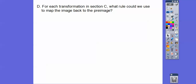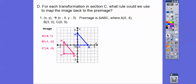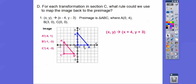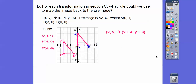For section C: what rule could we use to map the image back to its pre-image? We subtracted 4 and subtracted 3 to go from the pre-image to the image. To go back, we just do the opposite — add 4 and add 3. Adding 4 to X moves it 4 units to the right, and adding 3 to Y moves it up 3.